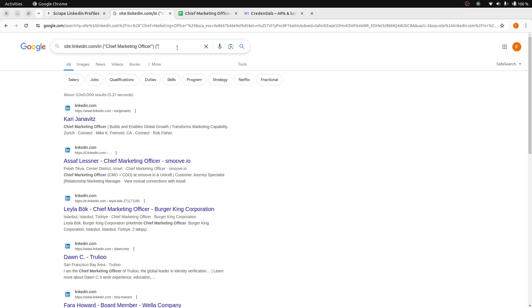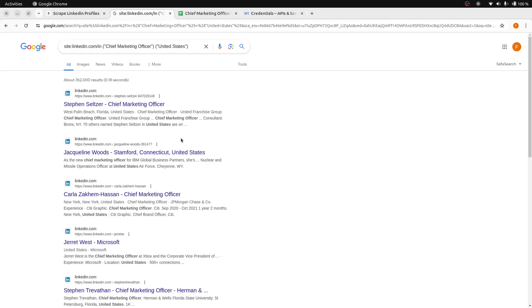By including a country such as United States in your search query, you can further refine your results to exclusively display profiles from that specific country.